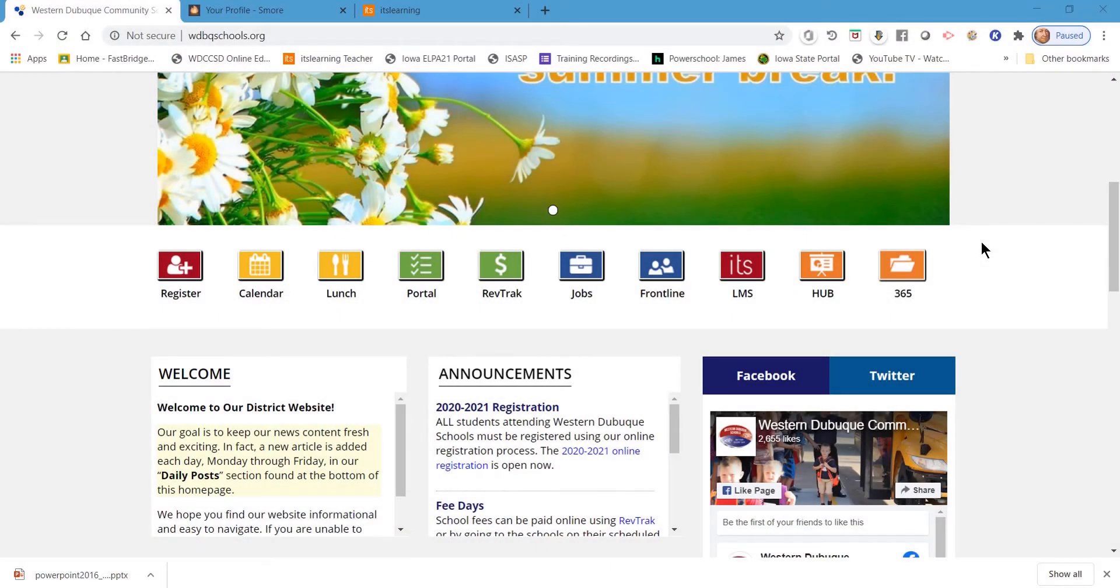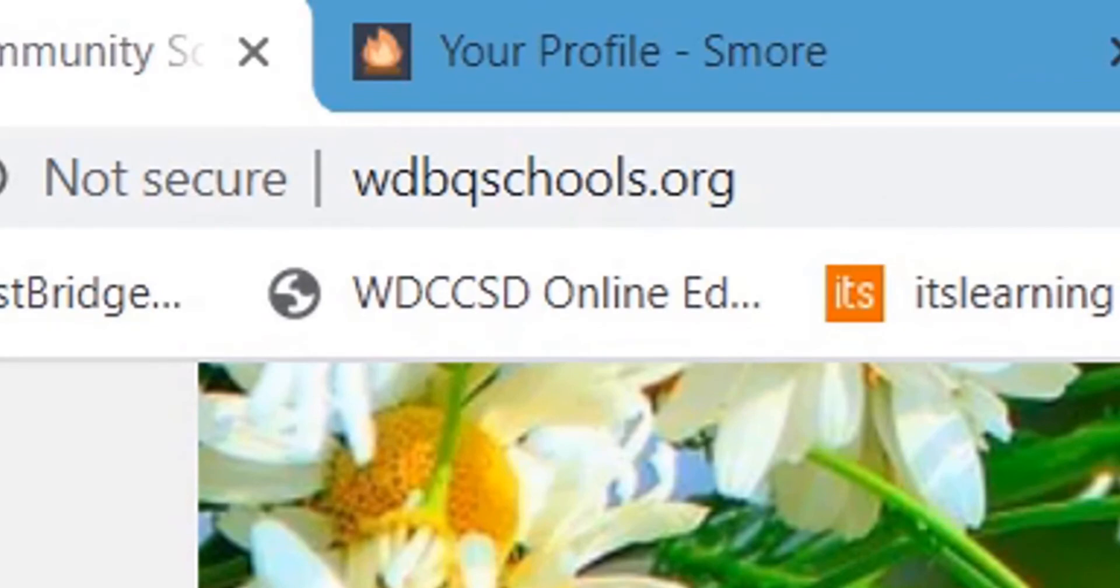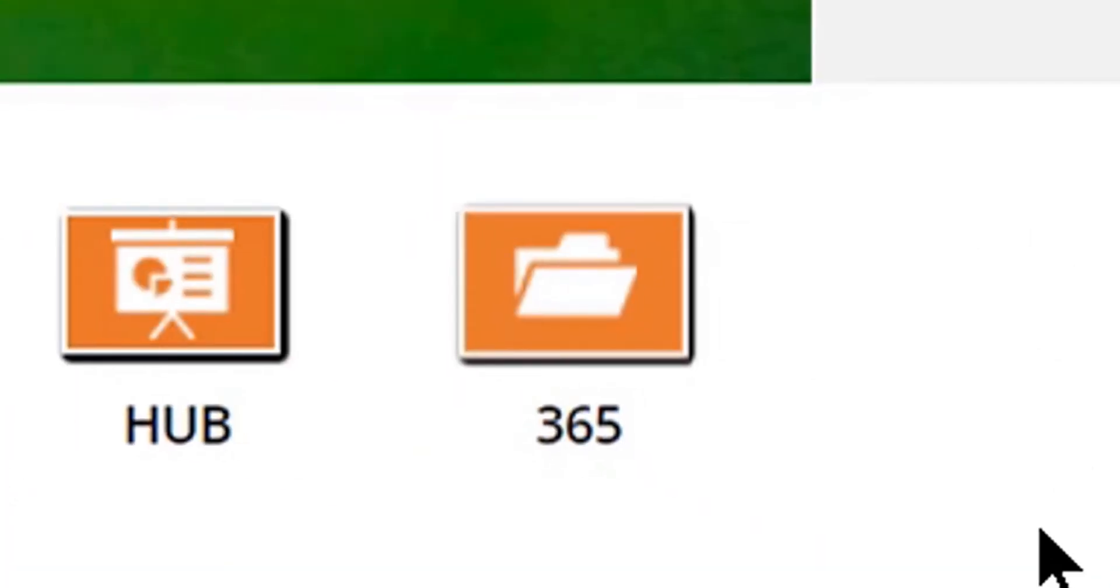In this video we're going to be learning about the Windows 365 dashboard. The easiest way to get to your 365 dashboard is to go to the district's website, scroll down the page, and click on the 365 button.